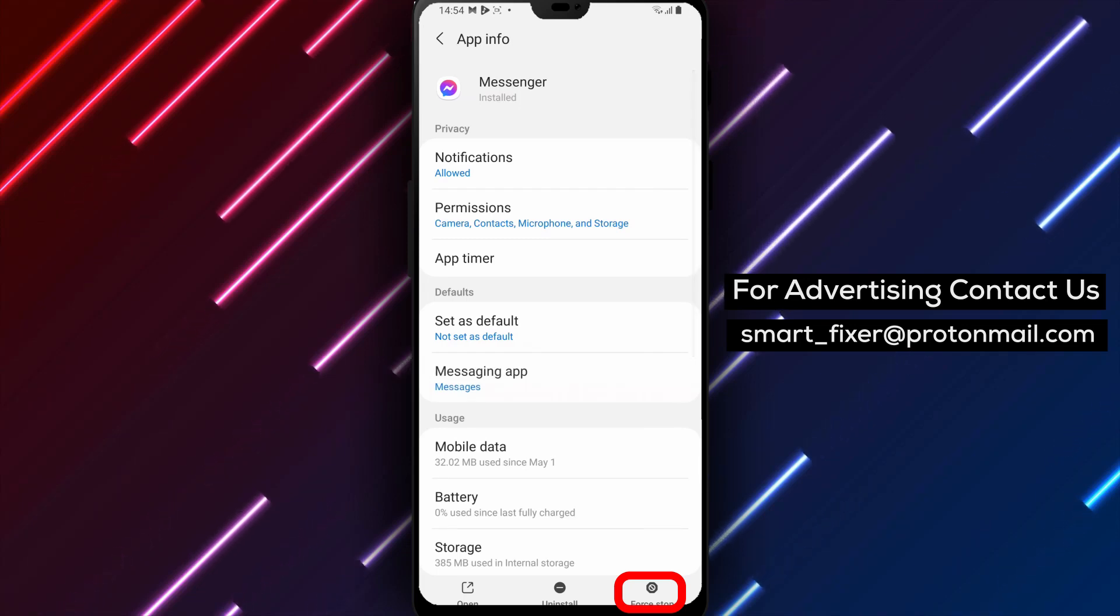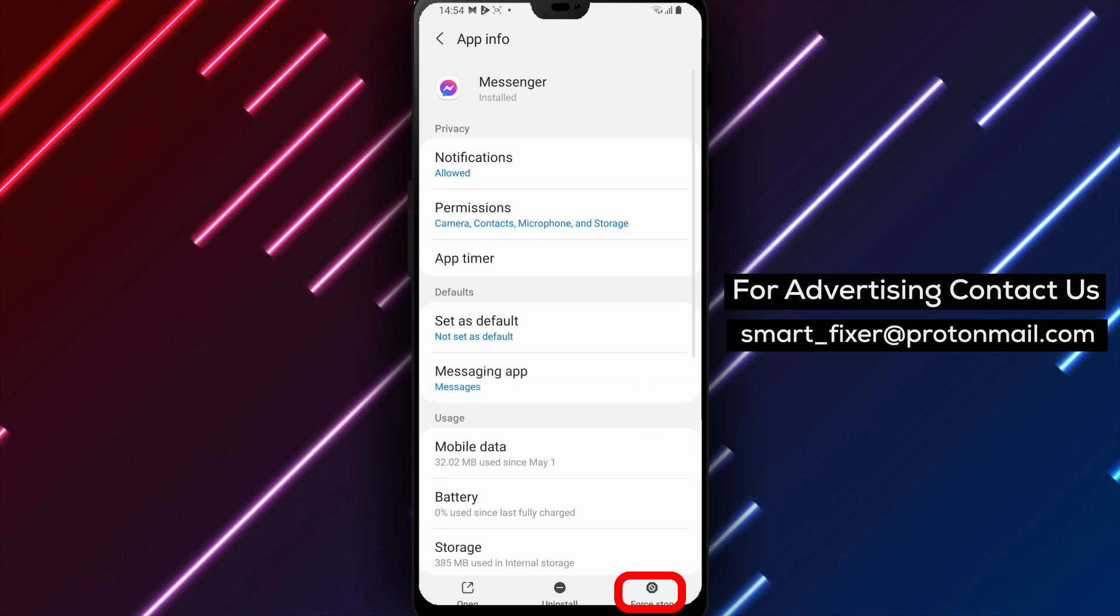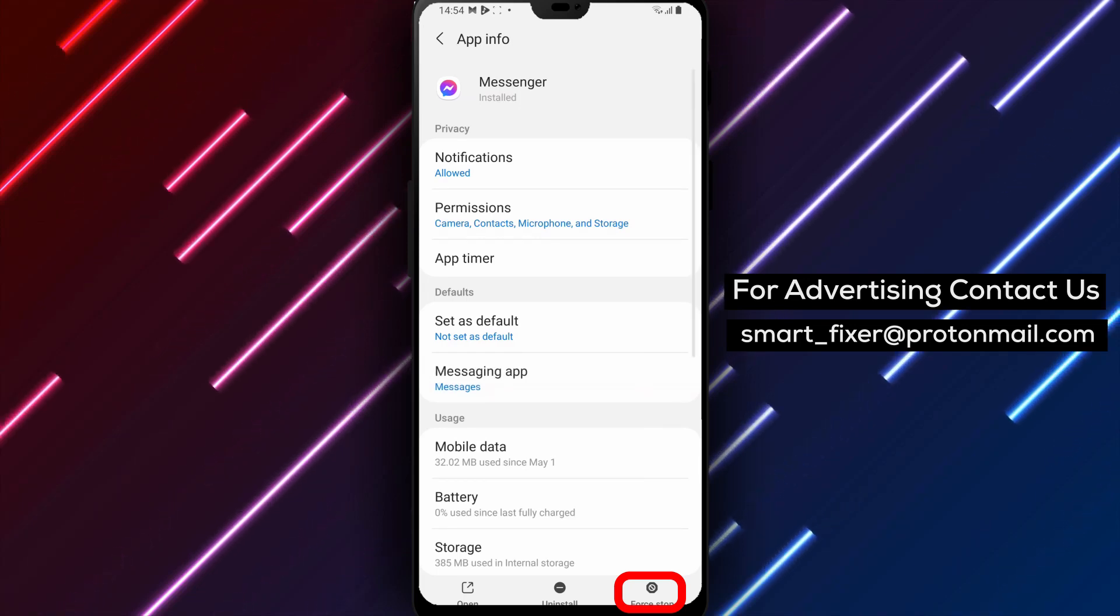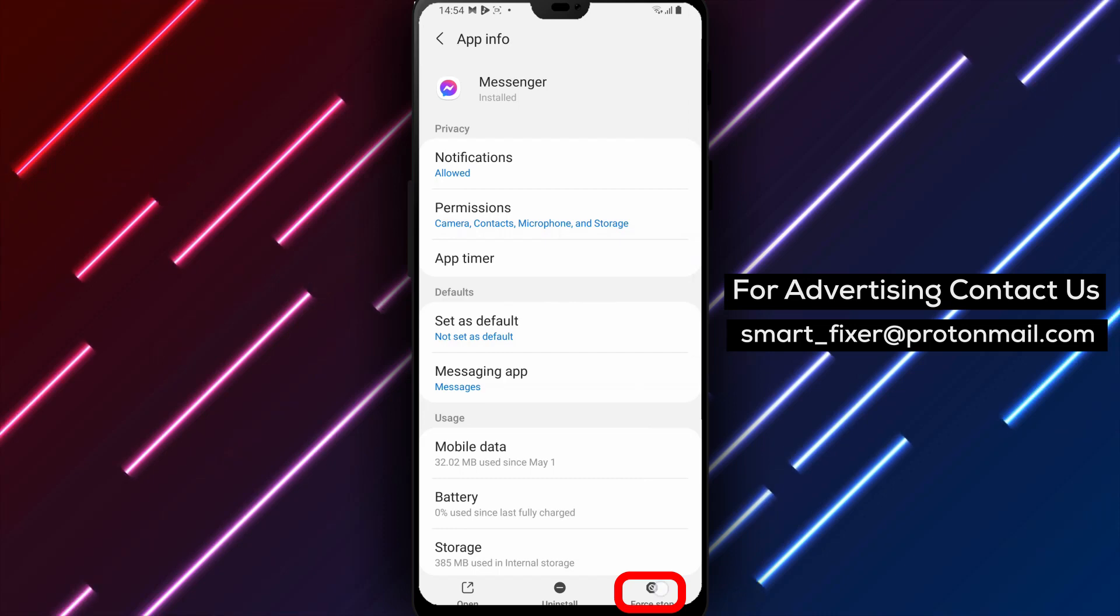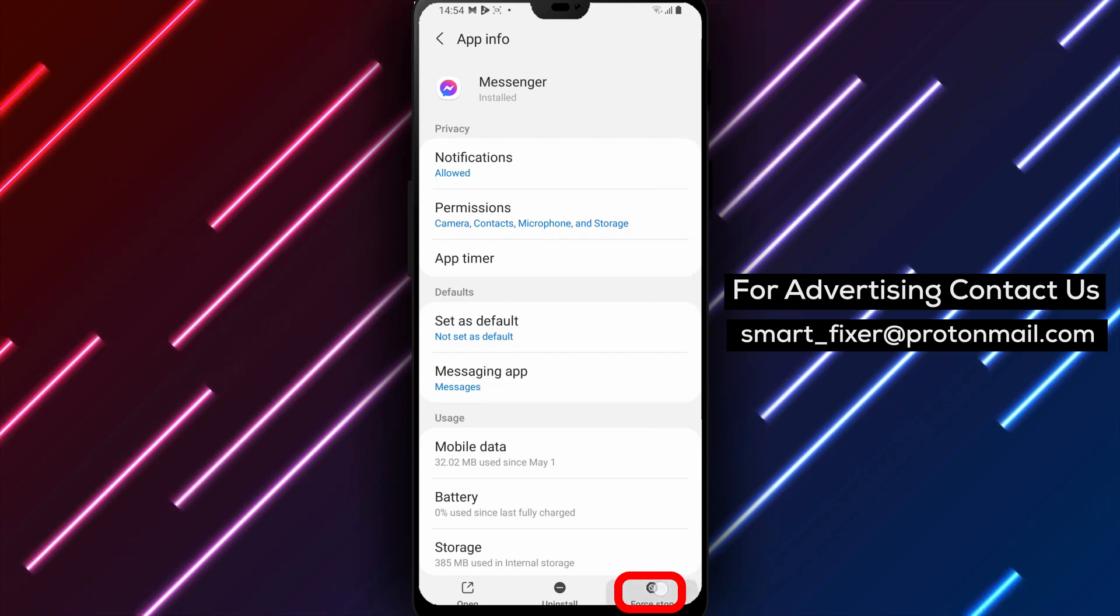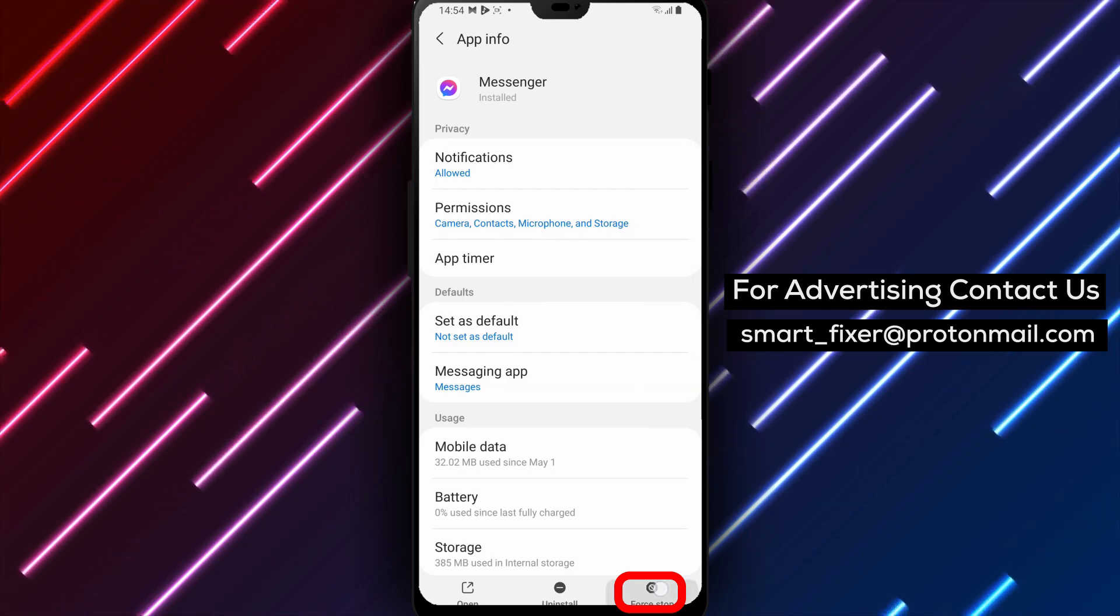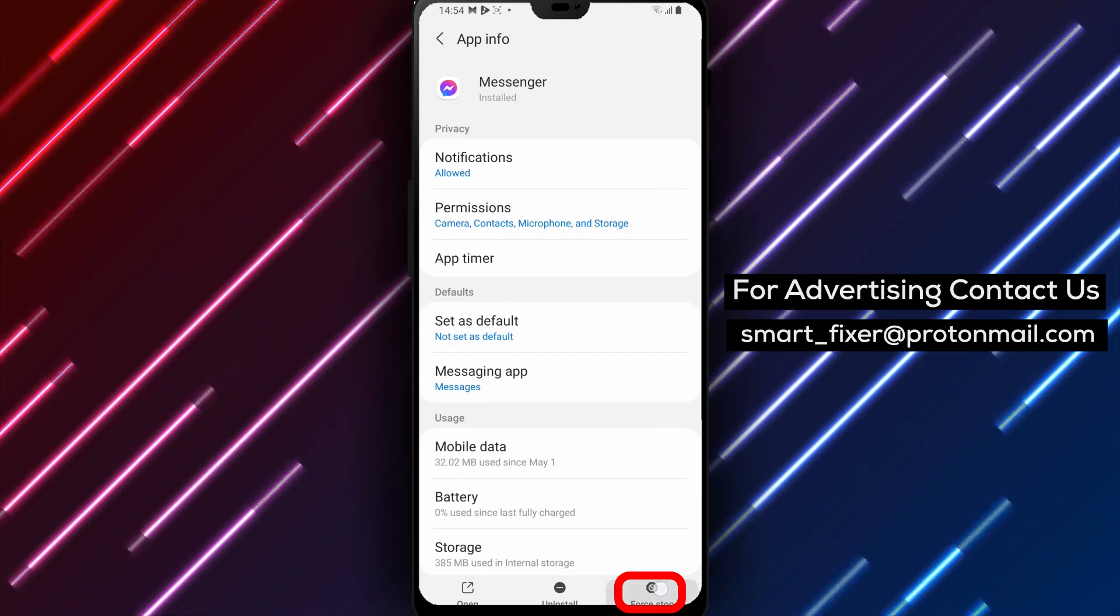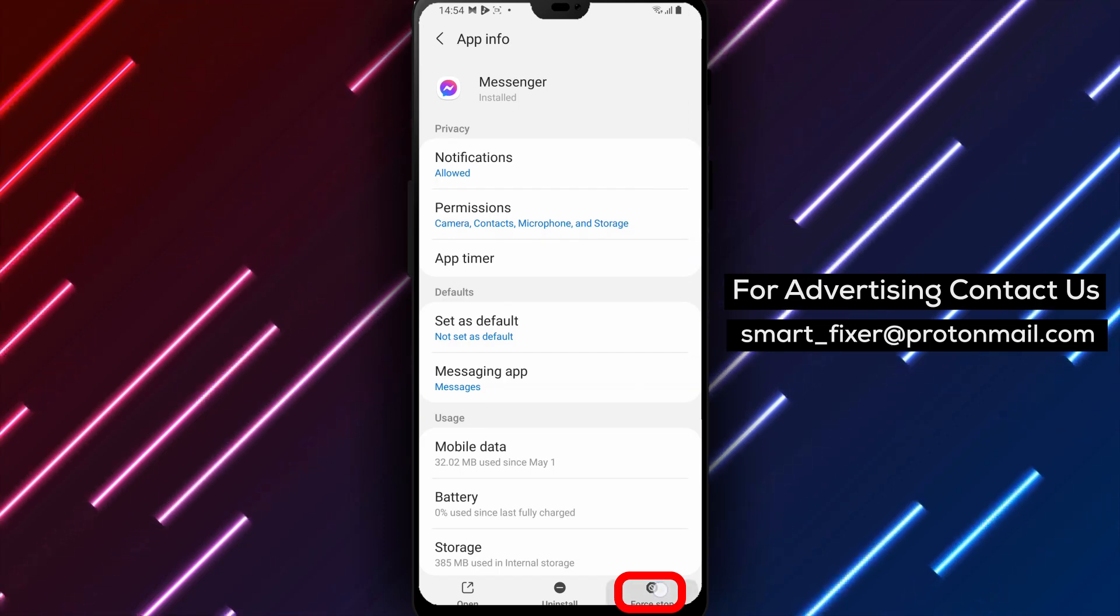Step 5. On the app info page, scroll down and look for the force-stop option. Step 6. It's usually located at the bottom of the page or in the app settings section.